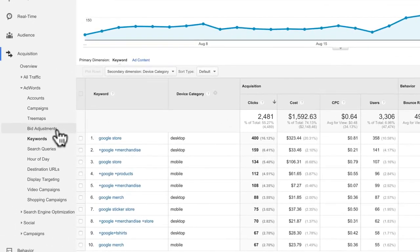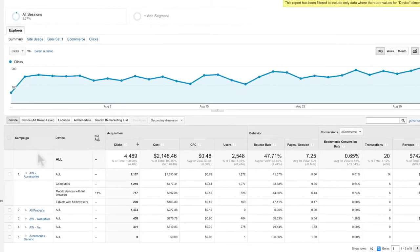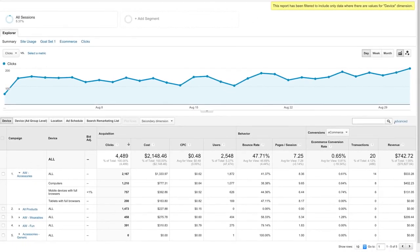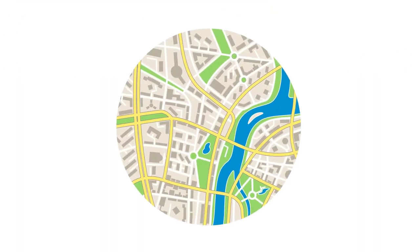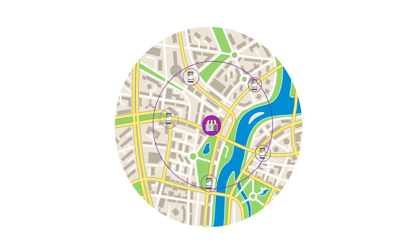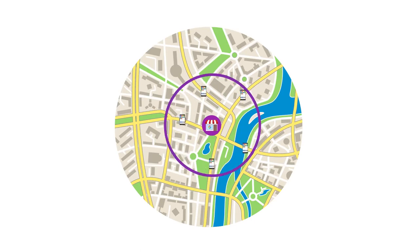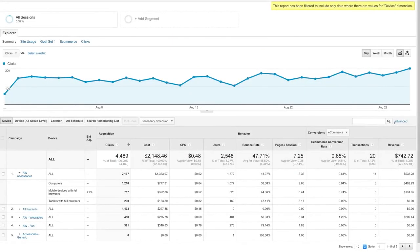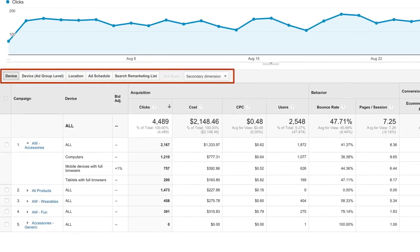Finally, let's look at the bid adjustments report. Bid adjustments are an AdWords feature used to automatically adjust keyword bids based on a user's device, location, or time of day. For example, if the Google Store opens a temporary location during the holidays, they may want to add a bid adjustment to increase ad visibility on mobile devices within 3 miles of the store during hours of operation. The bid adjustment report in Analytics lets you analyze AdWords performance for the bid adjustments you've set, and you can evaluate campaign performance by device, location, time of day, and remarketing list bid adjustments.